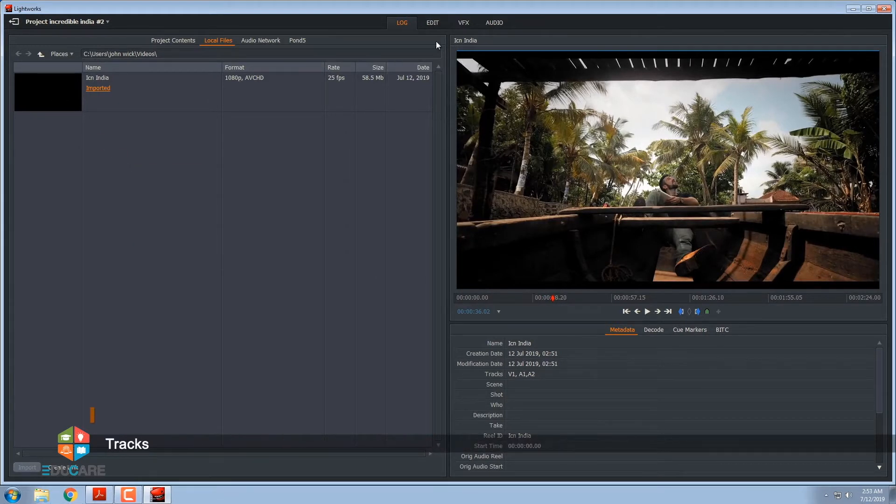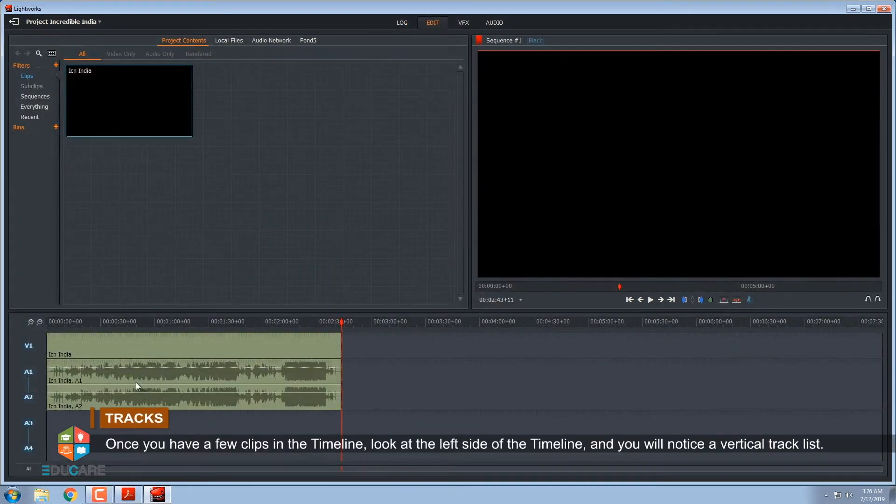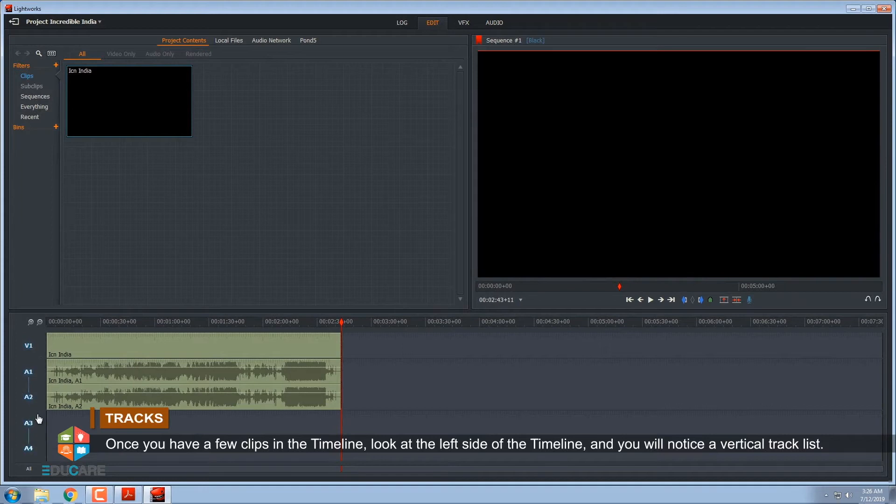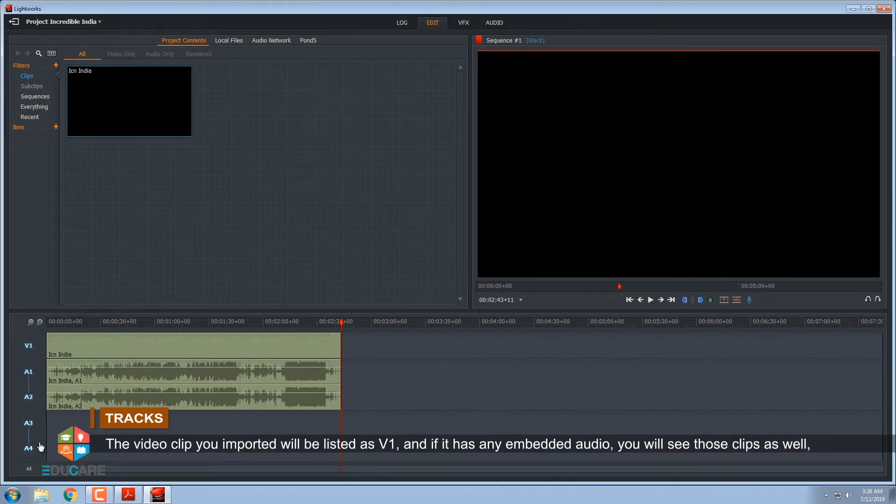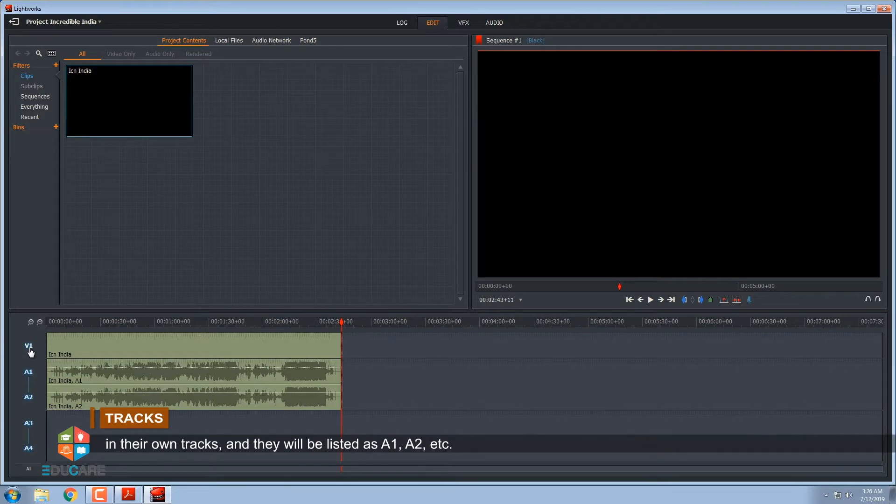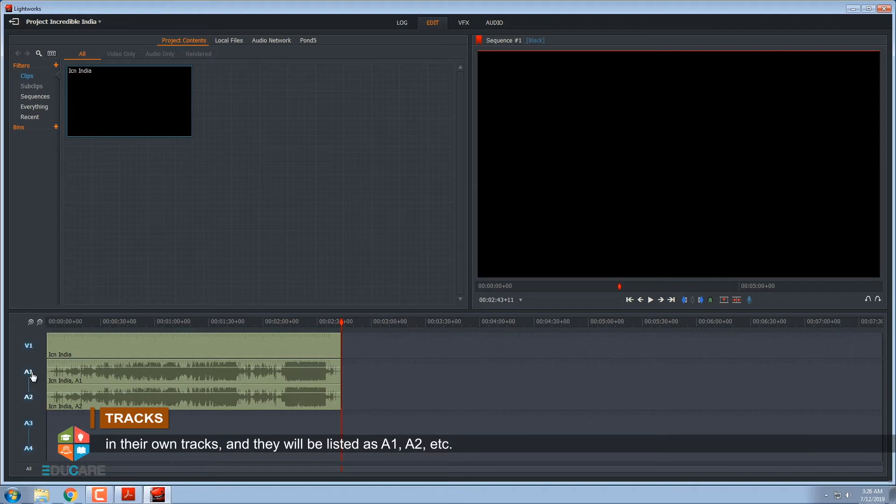Tracks. Once you have a few clips in the timeline, look at the left side of the timeline and you will notice a vertical track list. The video clip you imported will be listed as V1 and if it has any embedded audio, you will see those clips as well in their own tracks and they will be listed as A1, A2, etc.